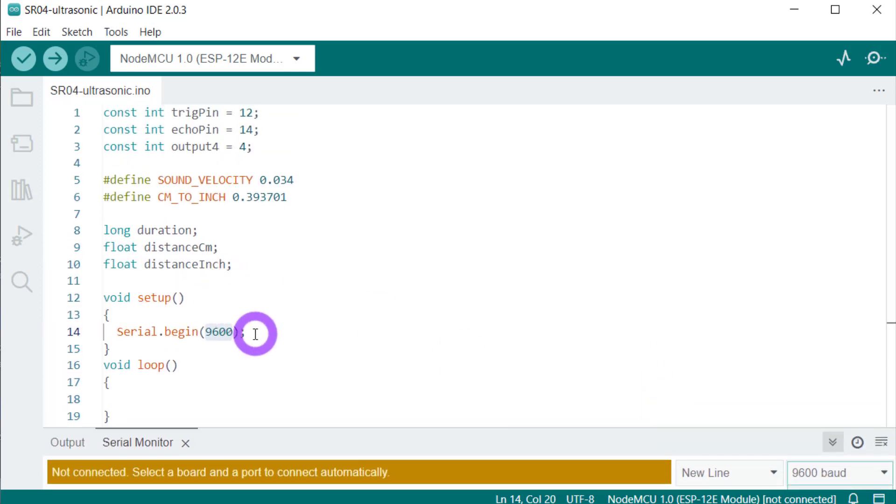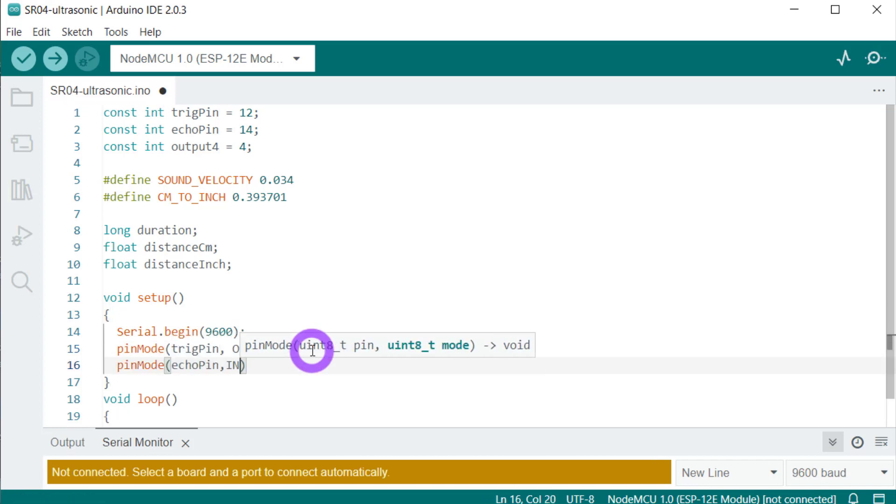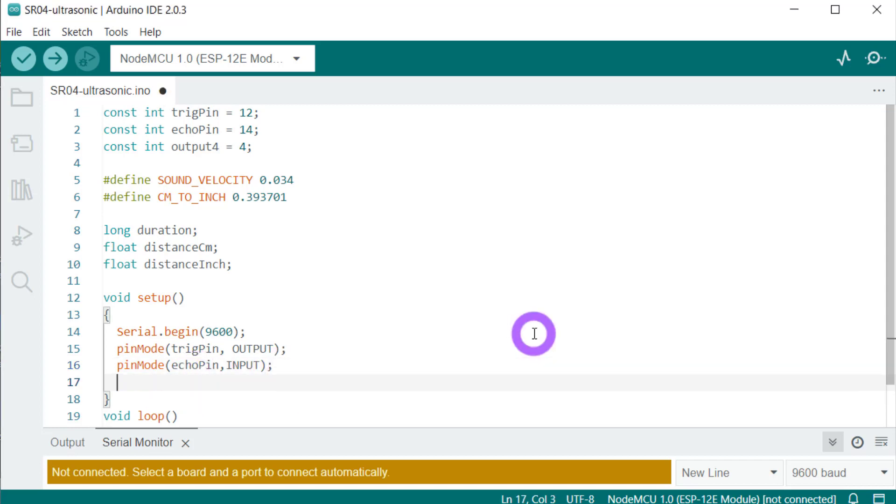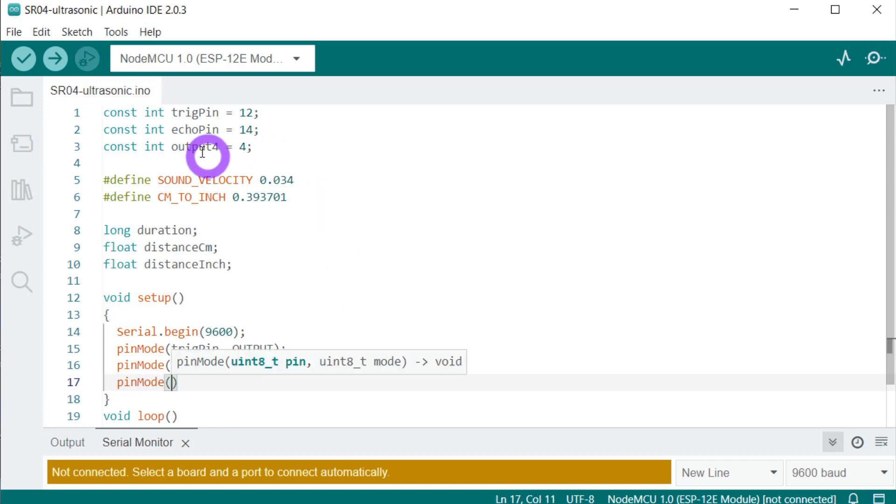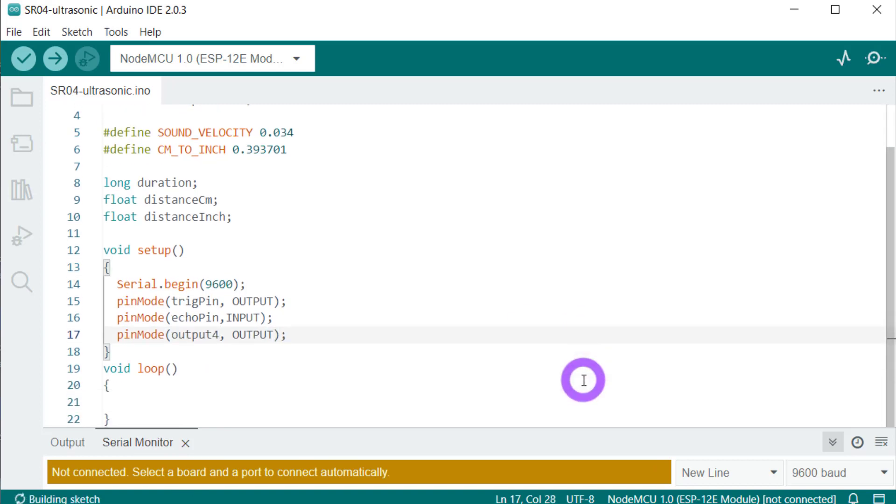Now let's set the pin modes for our pins that we will be using. The mode of trigger pin is set as output. The mode of echo pin is set as input. We need another pin that we will use to switch on and off our LED. That's it. So our setup function is complete. Now let's complete the loop function.